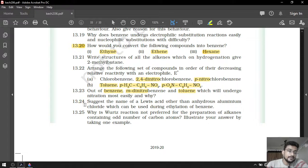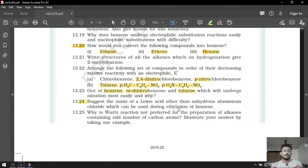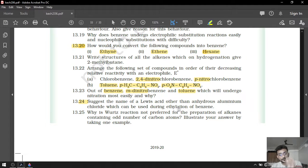Question number 24: suggest a Lewis acid other than anhydrous AlCl3 which can be used during the ethylation of benzene. We can use FeCl3, FeBr3, SnCl4, BF3, or BCl3 — any other Lewis acid can be used which has electron deficiency on the central atom.